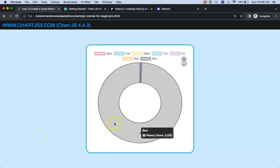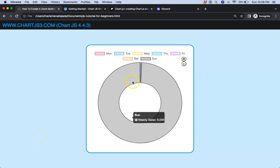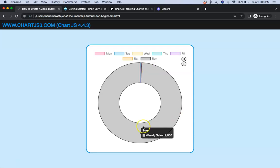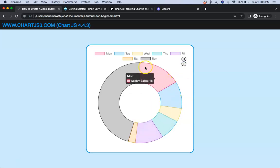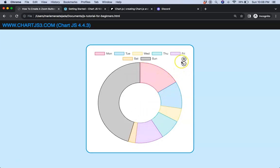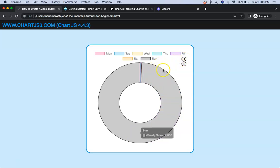In this video we're going to focus on creating a zoom functionality for our donut chart in ChartJS4, where we basically zoom in. What we're doing now is maximizing this space, and if you press the reset button it will go back to its original state.